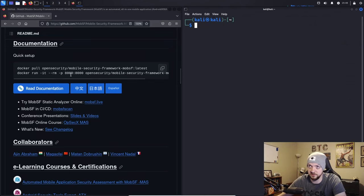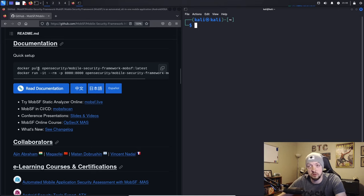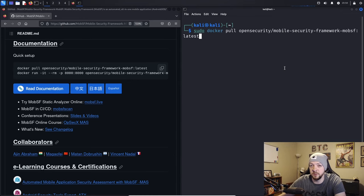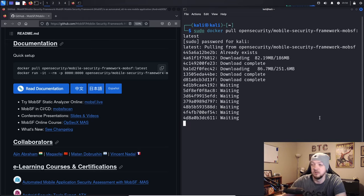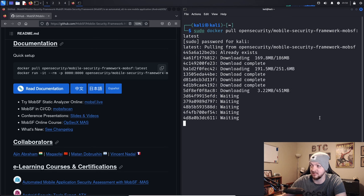They have a pretty simple setup process. They actually have a Docker container set up, so as long as you have Docker installed, you can set it up with just a couple commands. The first command we're going to run is: sudo docker pull opensecurity/mobile-security-framework-mobsf:latest. That will download everything it needs to set up the container, and it should take a couple minutes.